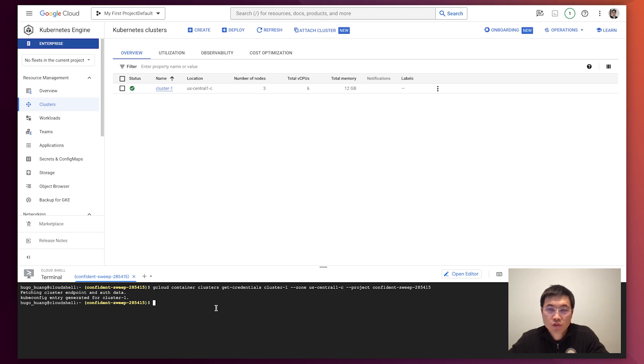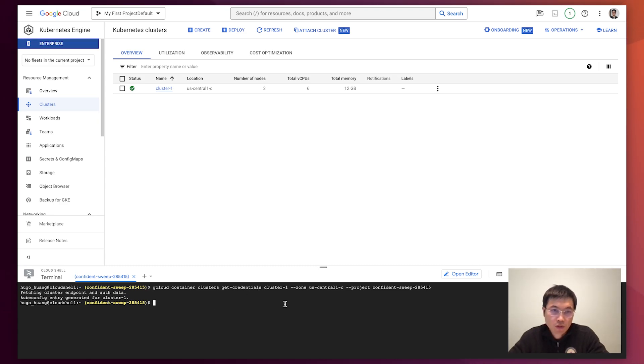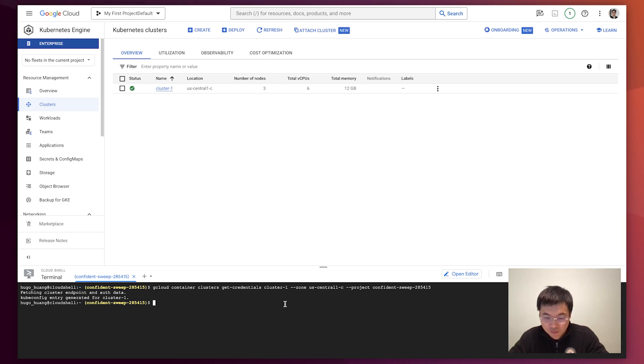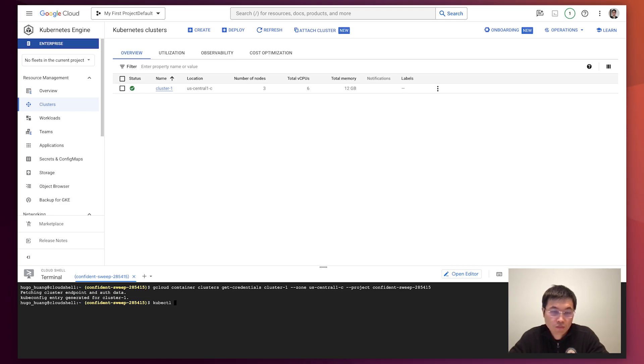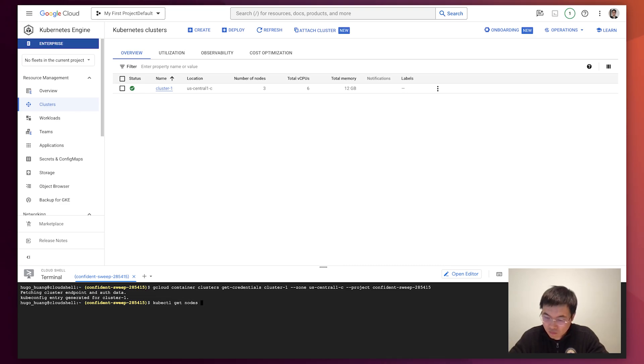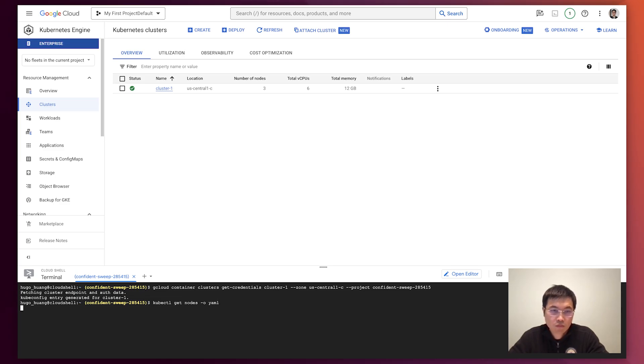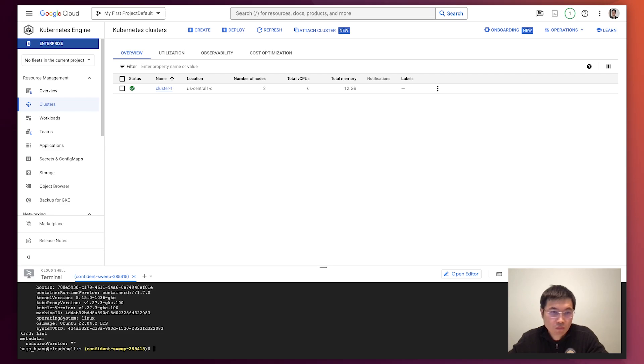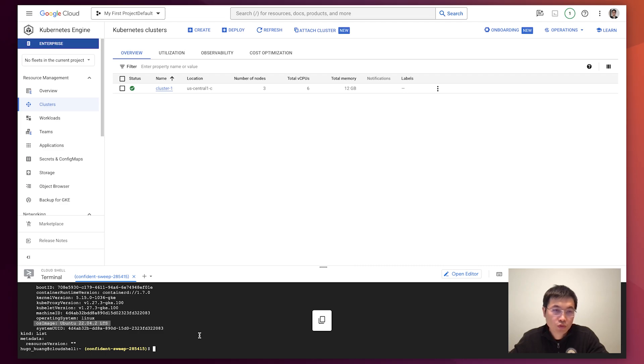After we connect to this cluster we can look at the OS version of this base cluster. You'll see, this is the Ubuntu 22.04.